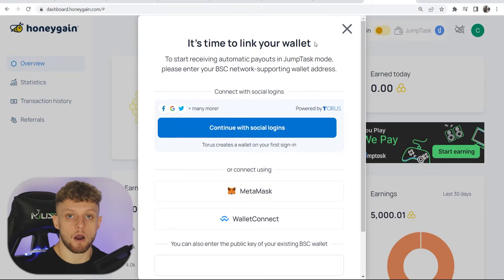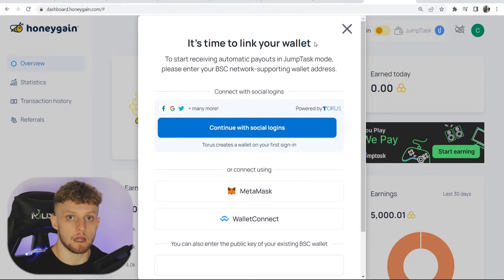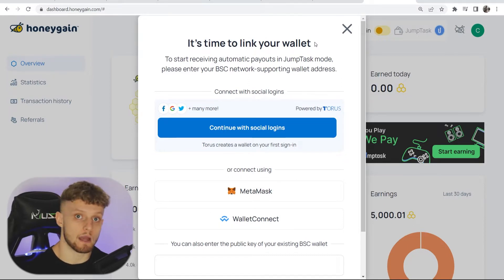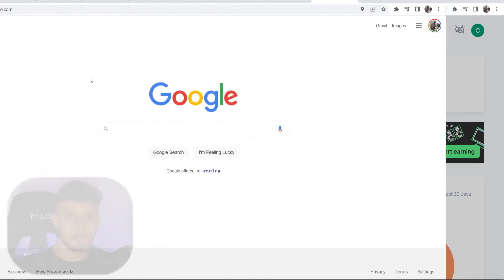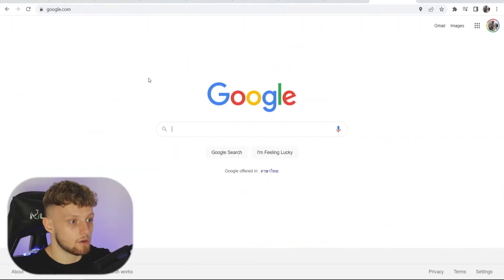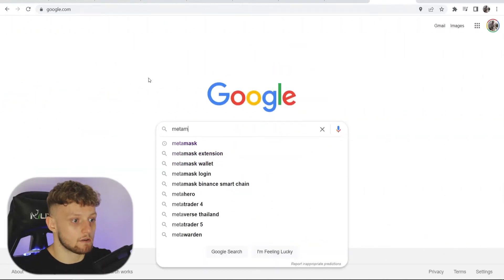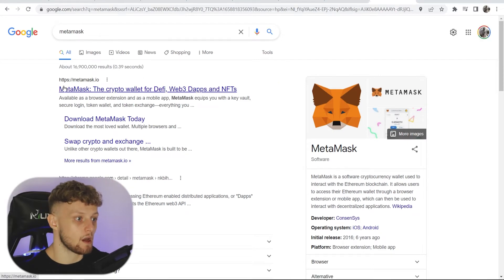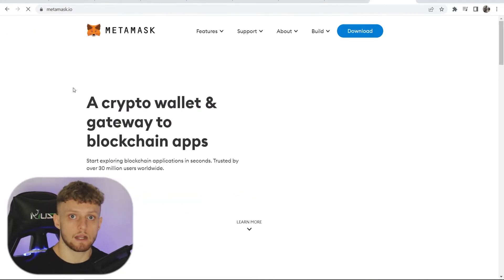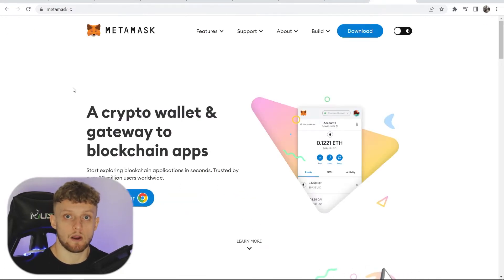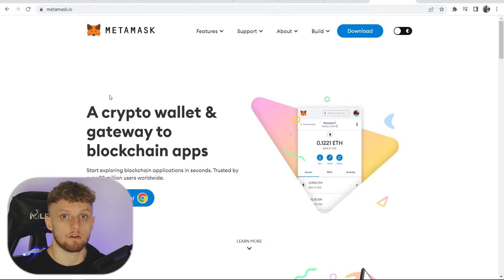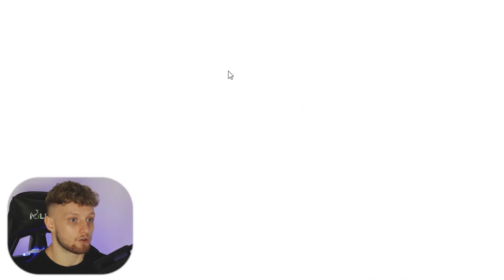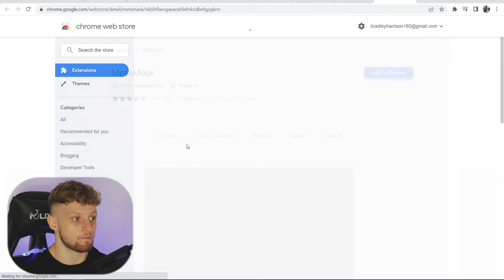The wallet that I and Honeygain recommend is MetaMask, so go ahead and download MetaMask. All you need to do is simply Google search MetaMask and then go to the first website, metamask.io. Don't download it from anywhere else — make sure you download it from their official website. Then you can download it for Chrome or whatever browser you're on.